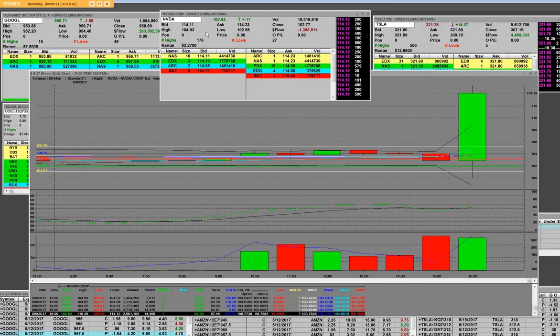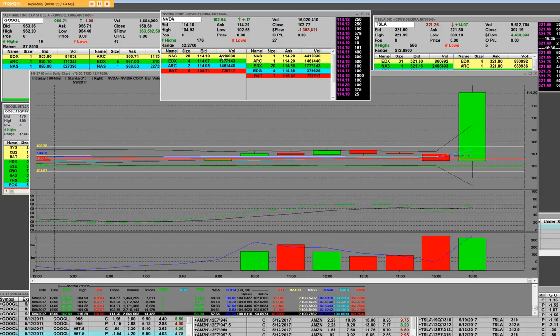Good afternoon everybody. NVIDIA, NVDA, they beat the quarter, they beat on the revs.